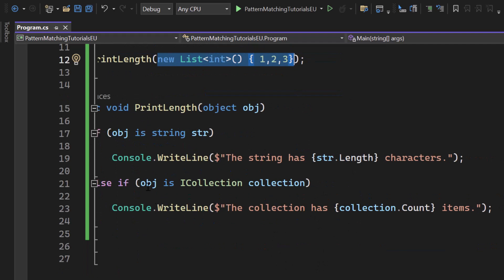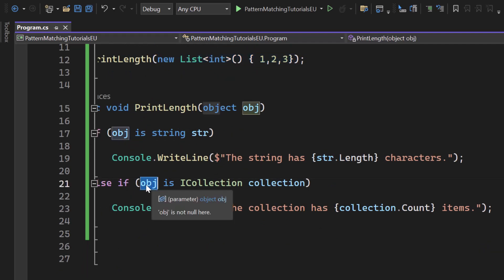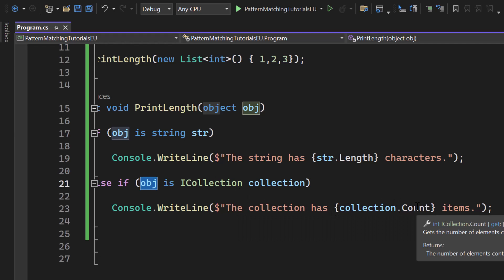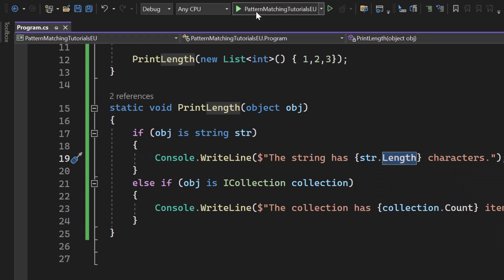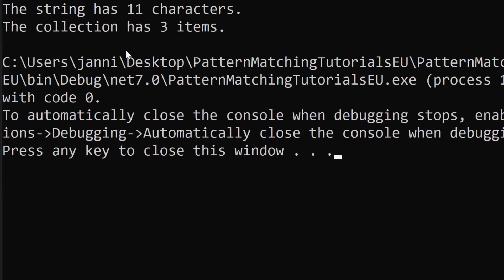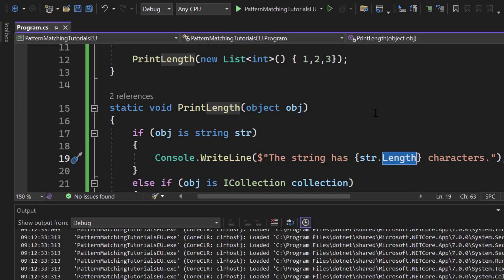When the object is of collection and that becomes true, the C Sharp compiler will know that we can use the count property because it's a collection. And for the string we can use the length property. Let's hit start and see everything in the correct way. You can see the string has 11 characters and the collection has three items.